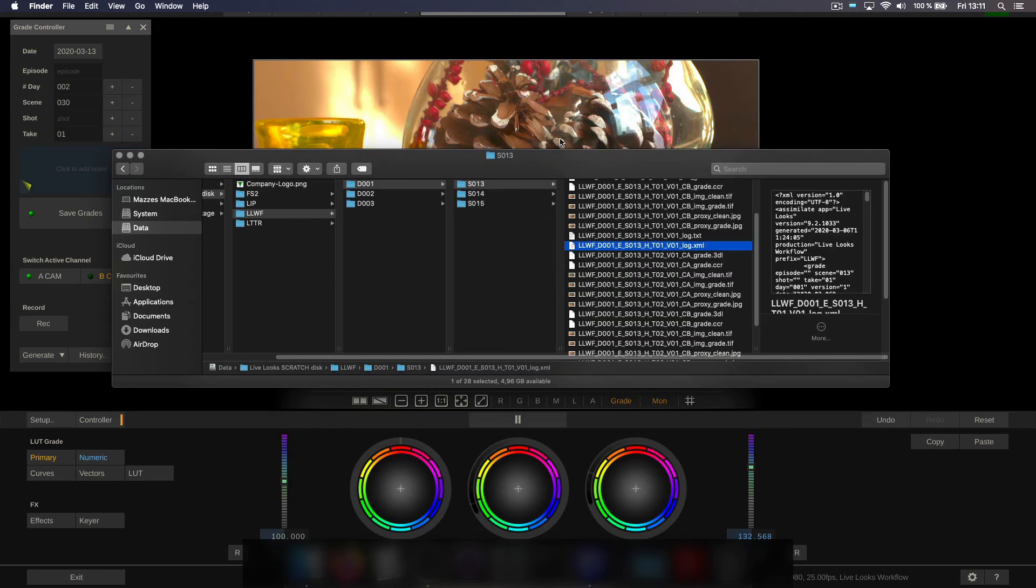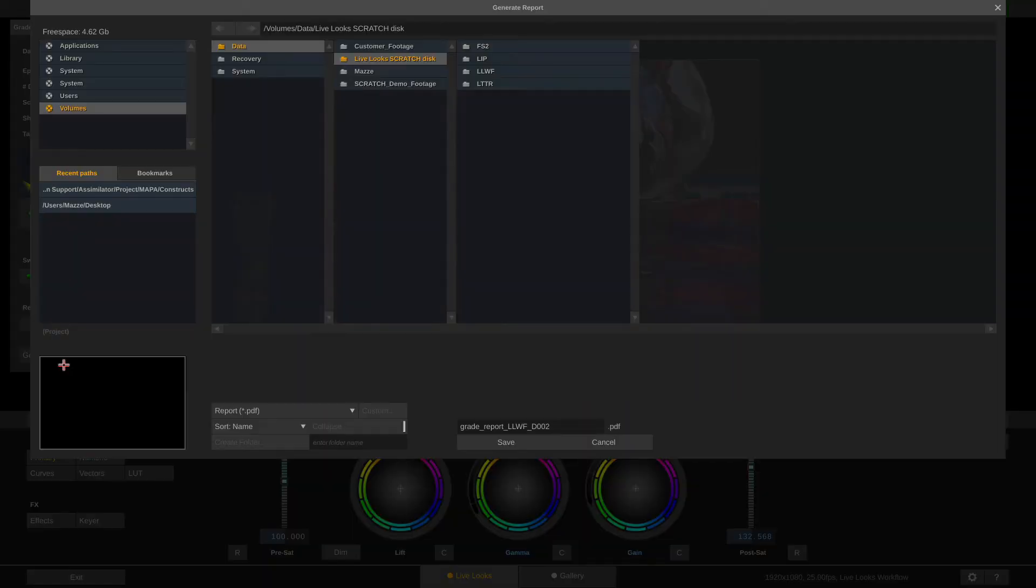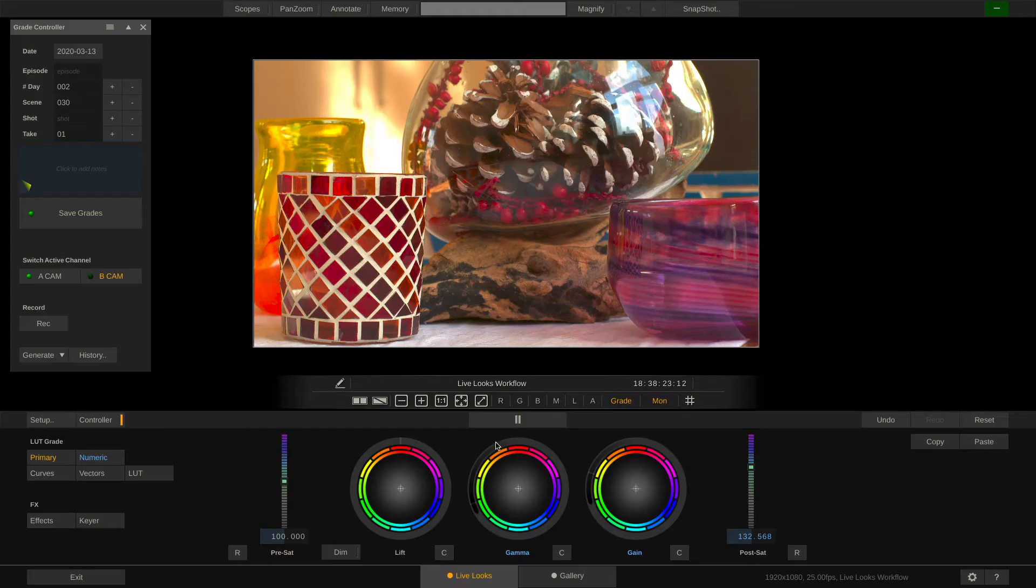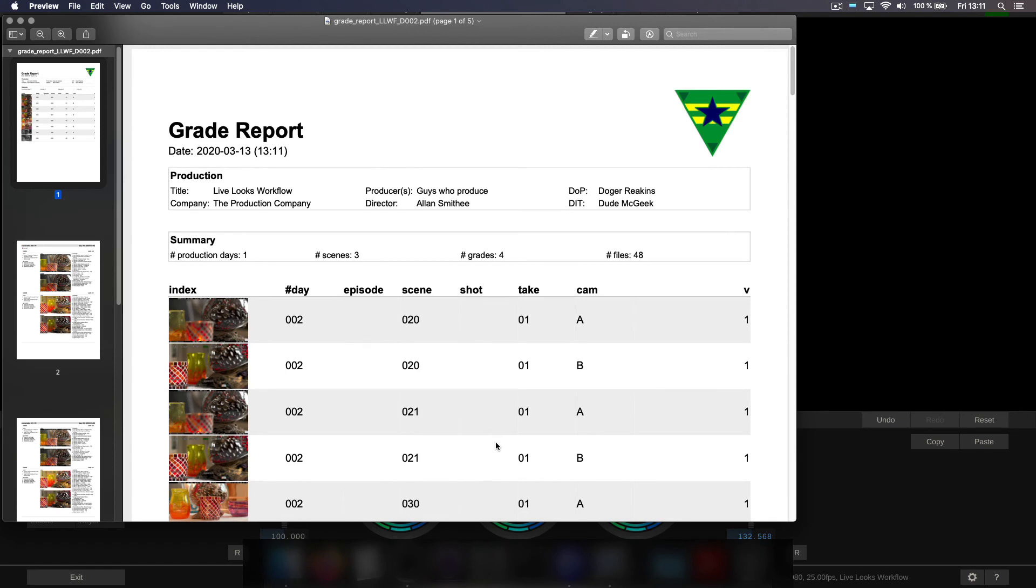Now back in LiveLooks let's generate a day report. Like such. Hit save. And here's our PDF.